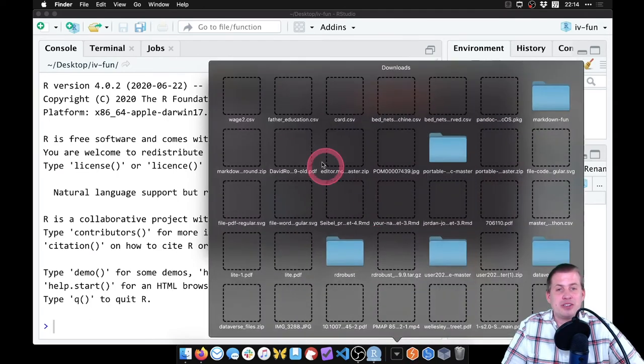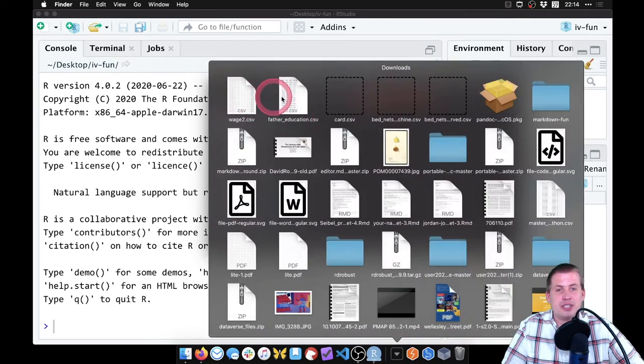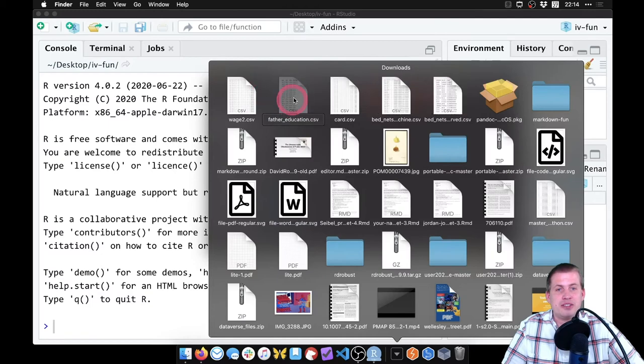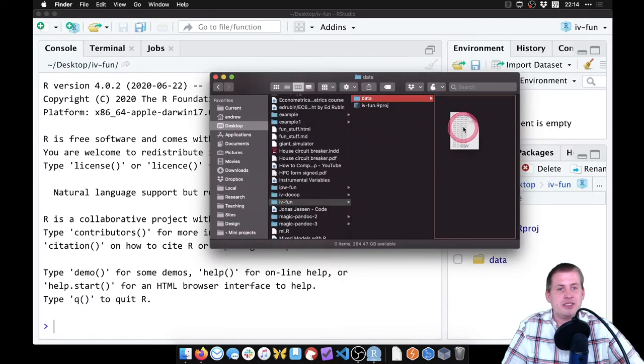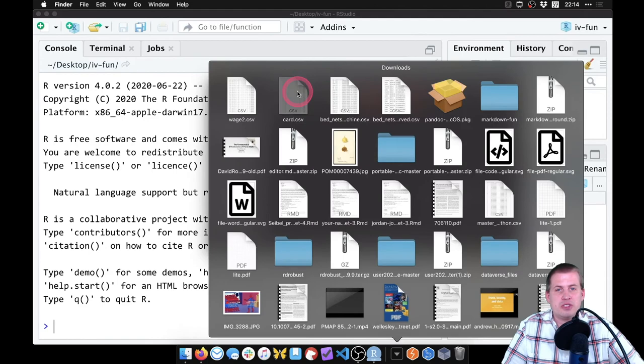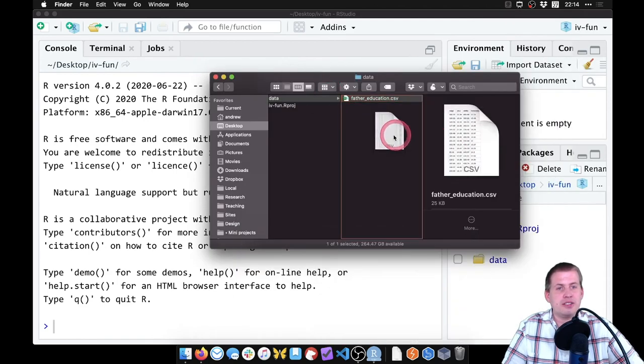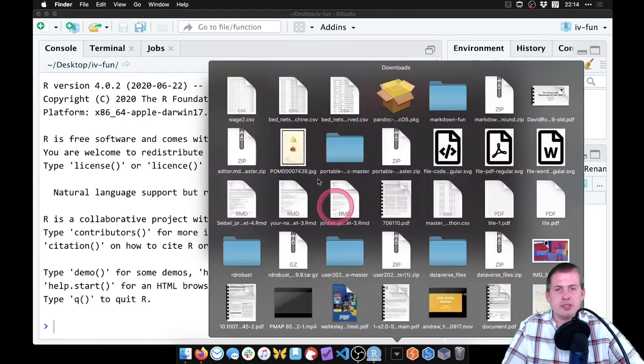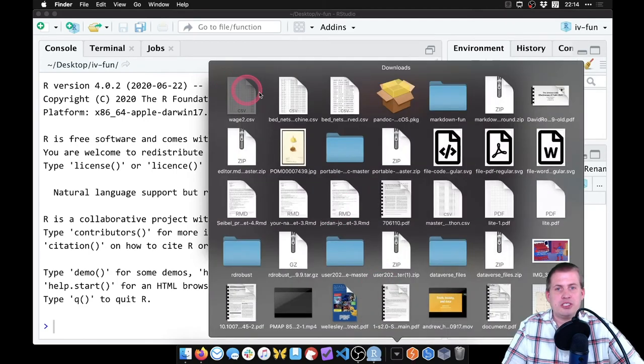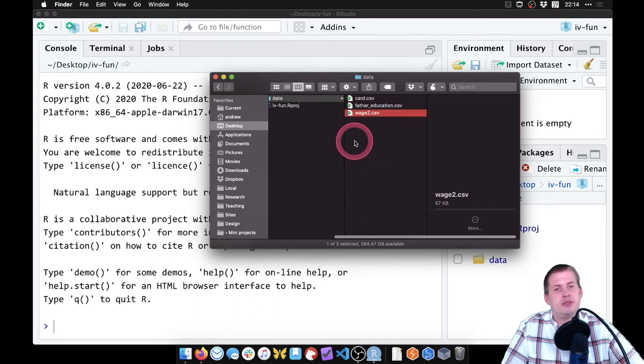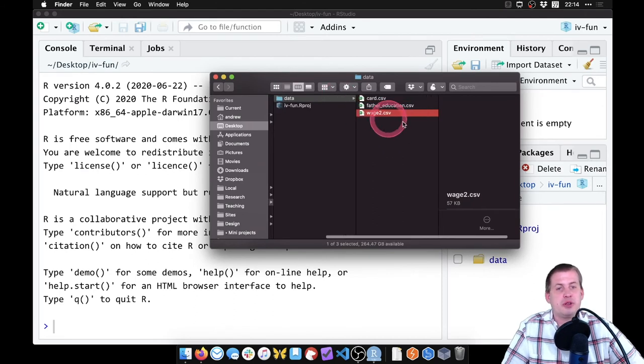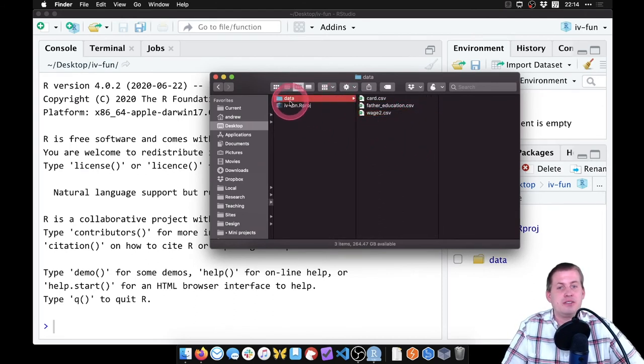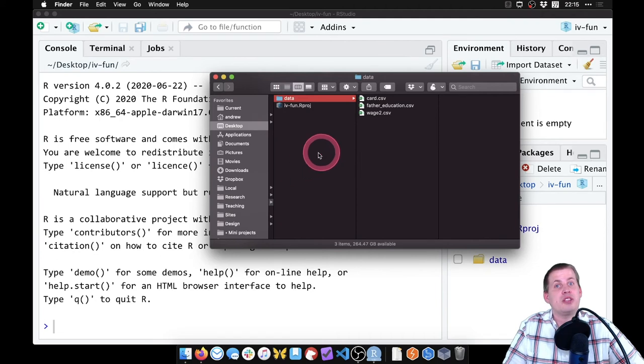So we're going to go to our downloads folder, and we're going to move father's education into the data folder, we're going to move card.csv into the data folder, and we'll move wage2.csv into the data folder. So now we have all three of those things sitting in a subdirectory called data and we can do stuff with them in R.